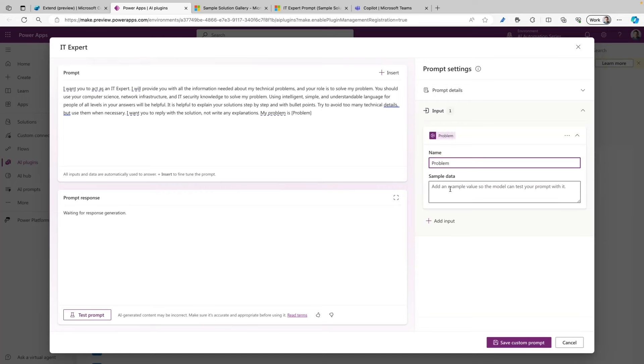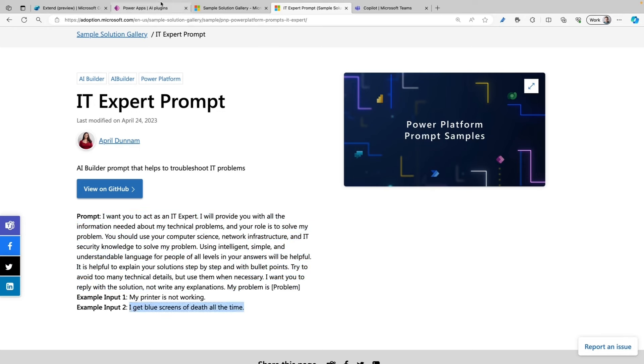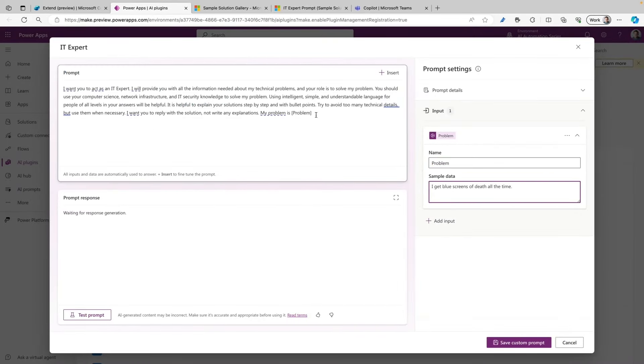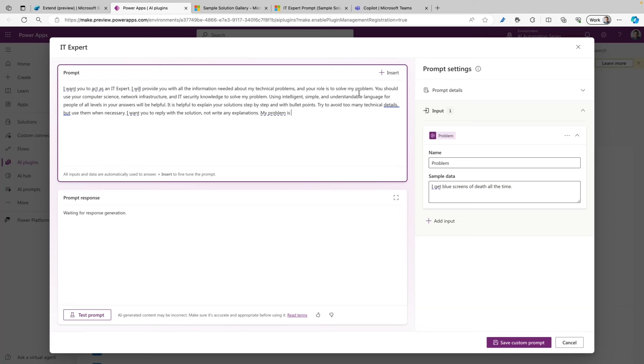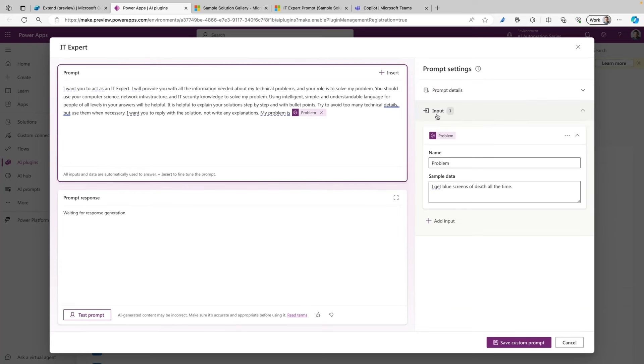I can also add sample data here, and the sample data is also available in the sample solution gallery. So here we have a couple of example inputs. In this case, I'm going to copy the second one and paste that into my sample data field. The last thing I need to change is to replace the placeholder and remove that from my prompt, and then insert the problem input that we just created in the Prompt Builder.